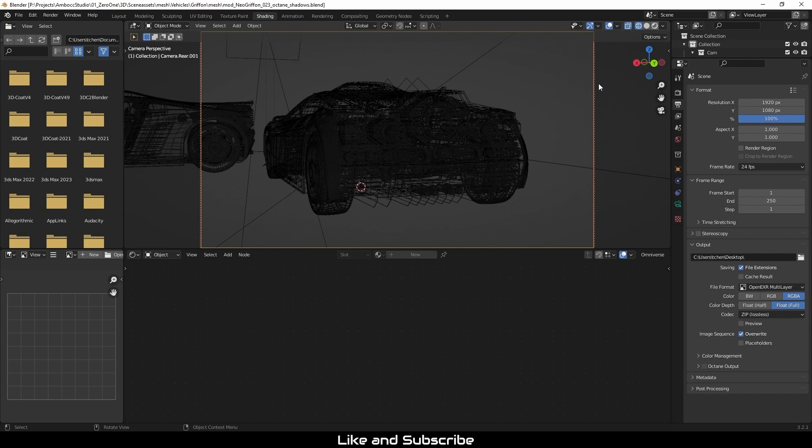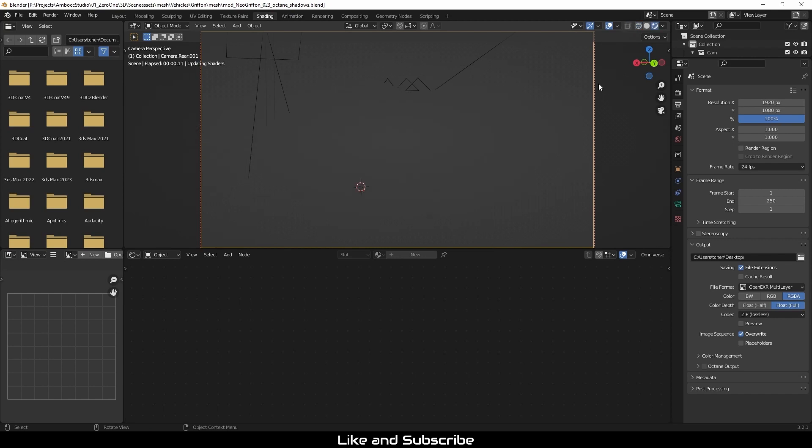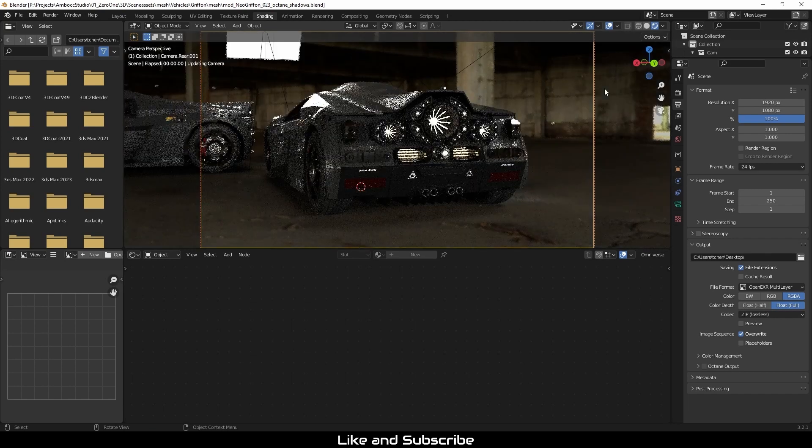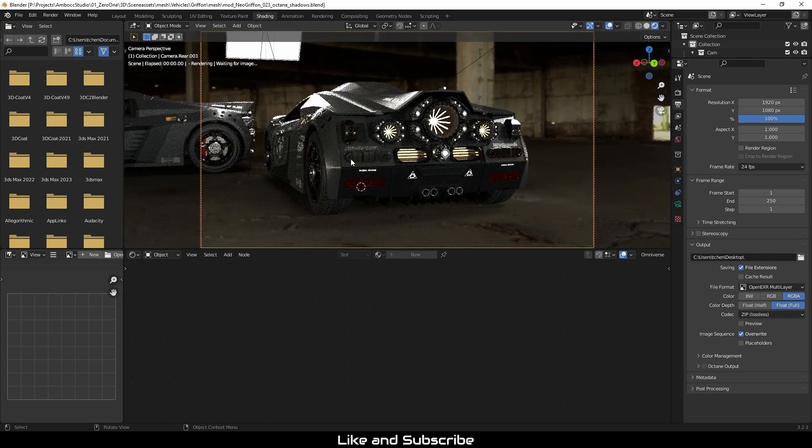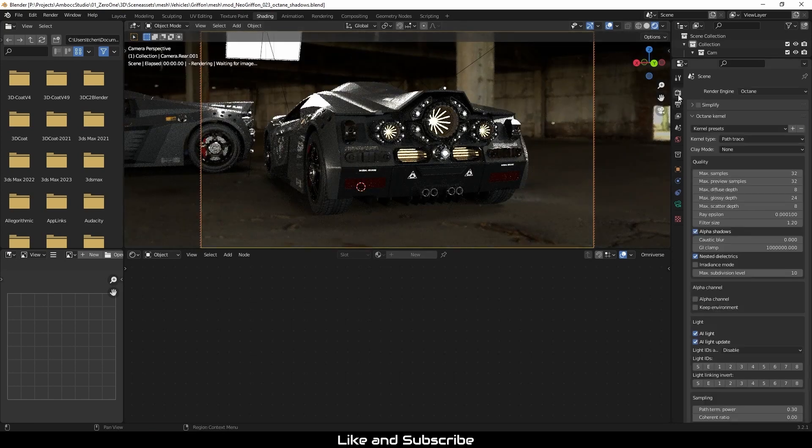So I'm going to click and turn on the Octane Preview window. And you can see that it is working. And I'm going to quickly check the settings.